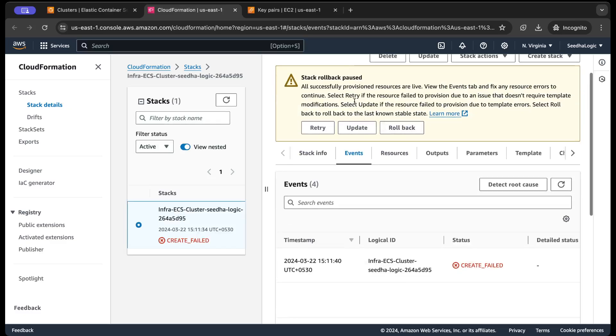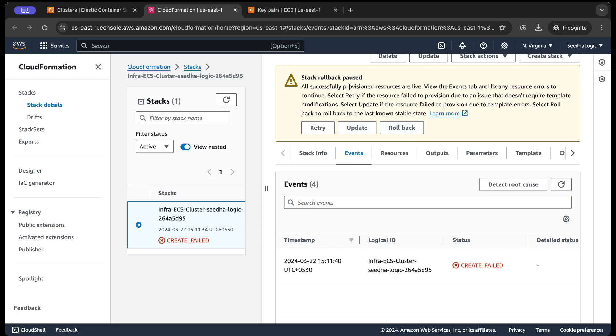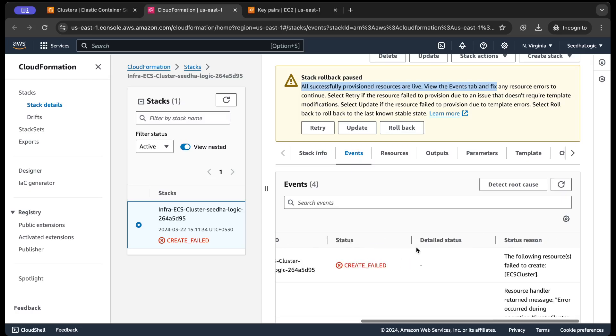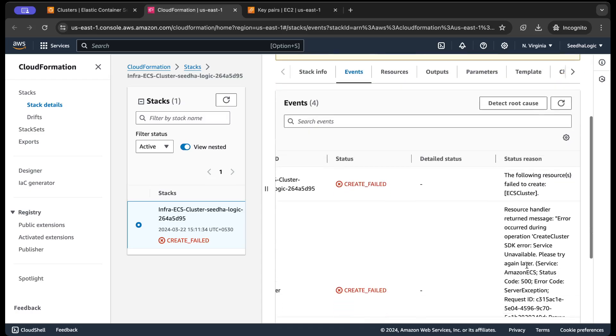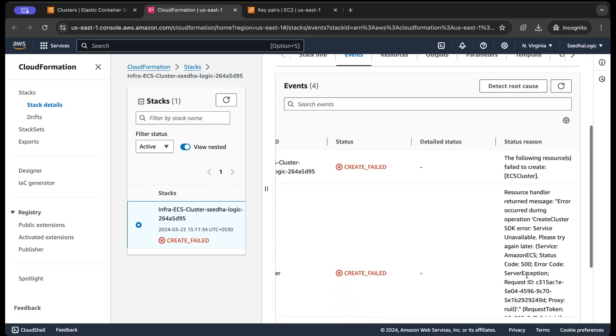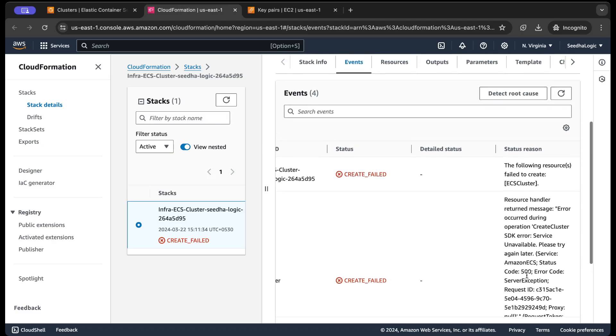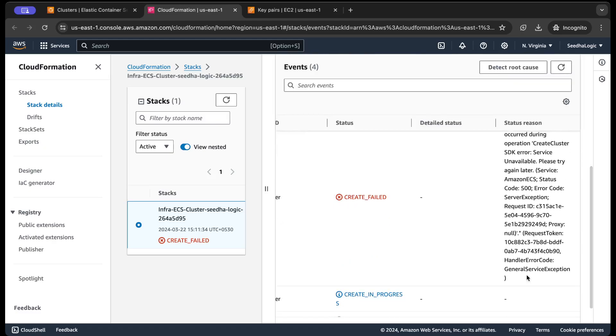Which resources, so it is saying that all the successfully provisioned resources are live. So it is saying why it failed: Error stack, please try later. Okay, it is saying that it's unable to create the ECS cluster.